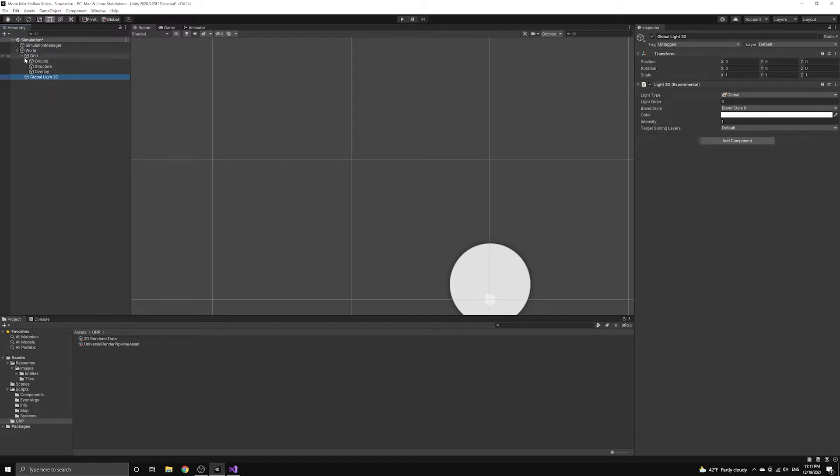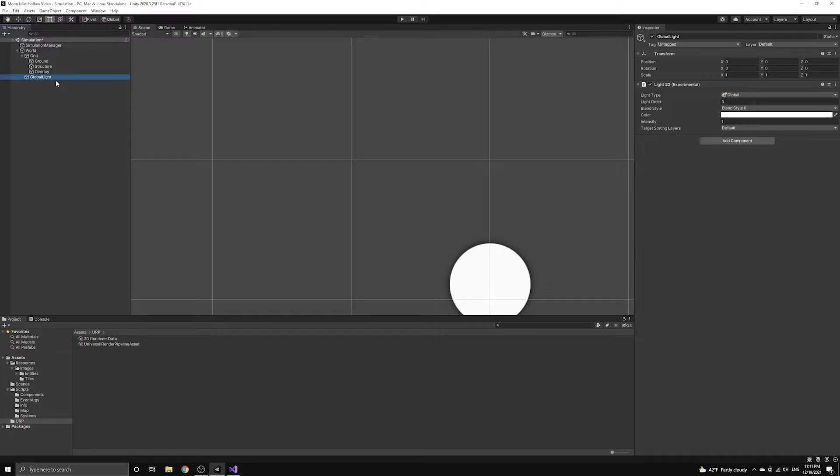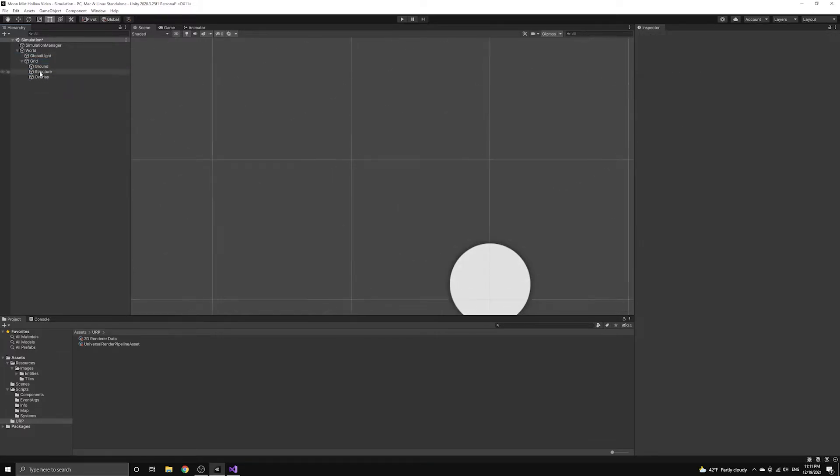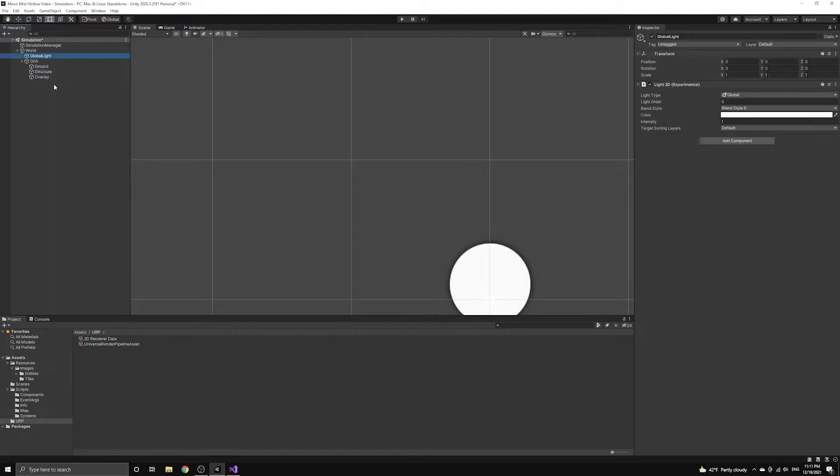If you do not see these 2D lights available, then you will want to check to make sure you set up the universal render pipeline correctly. We set up the assets from the first video of this series, and we connected the asset to our project at the beginning of this video.